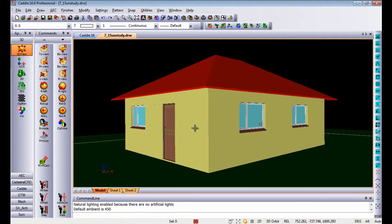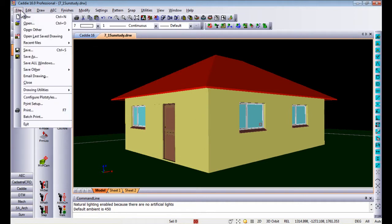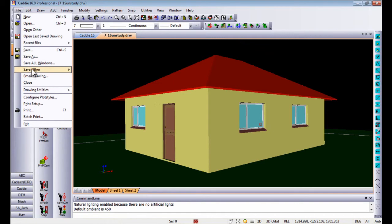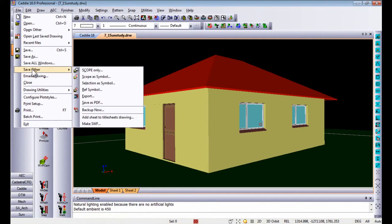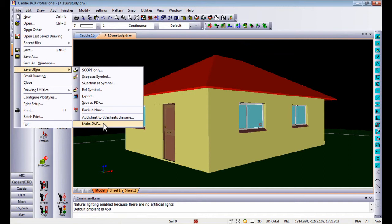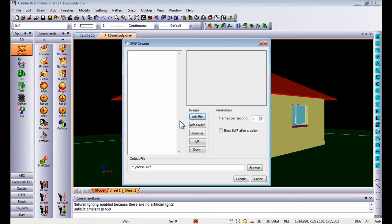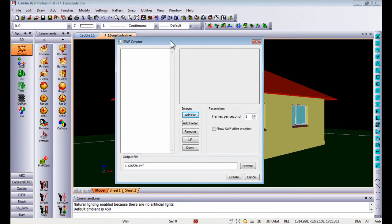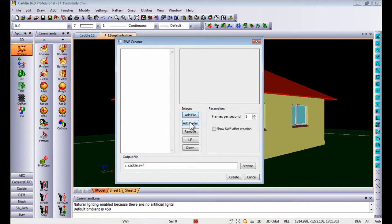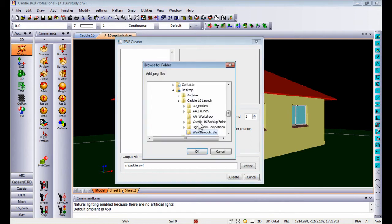Currently it displays the screenshot only, so it shows it as it is on screen. If you've done that as a view rendered image, photo-realistic rendered image, it creates a number of slides for you. If you go to file, save other, Caddy now also has the ability to make a SWF file, which is a shockwave flash player movie file. In that SWF creator you can add files into the list or you can add a complete folder into the list itself.